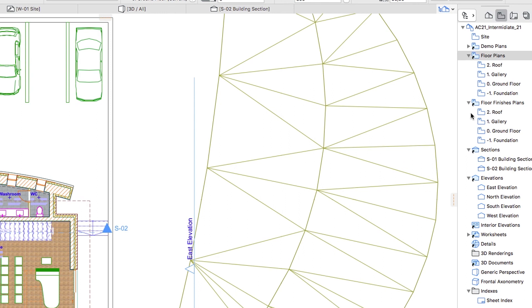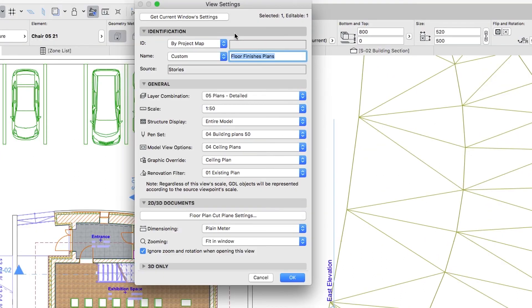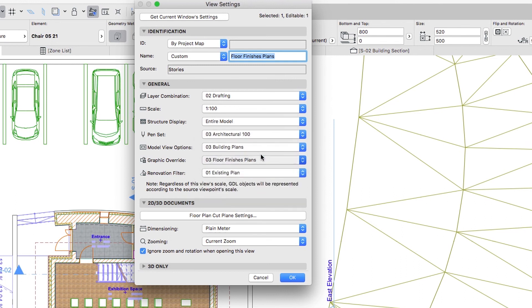Finally, select the Floor Finishes Plans folder. Open the View Settings dialog and apply the current window settings. Then set the 03 Floor Finishes Plans Graphic Override combination. Click OK to close the dialog.